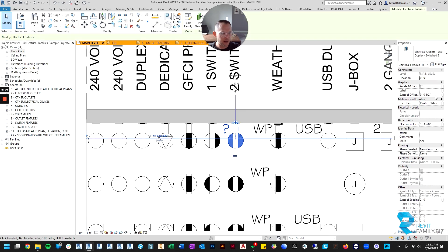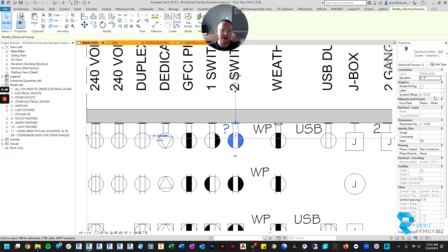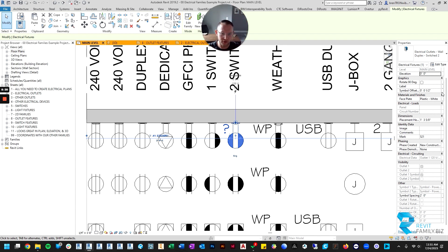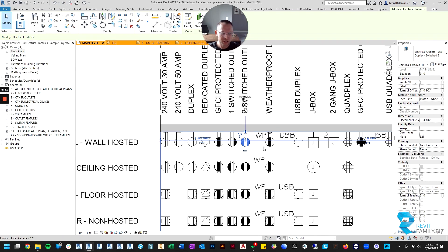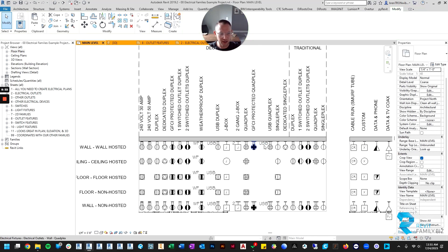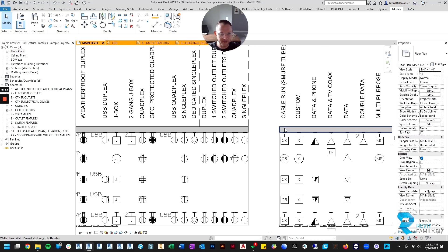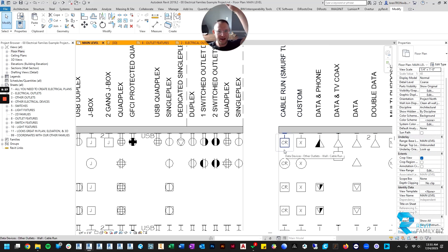For example, something I do a lot is I'll have a cable run that goes low on the wall and it runs up high on the wall, and I have an outlet.